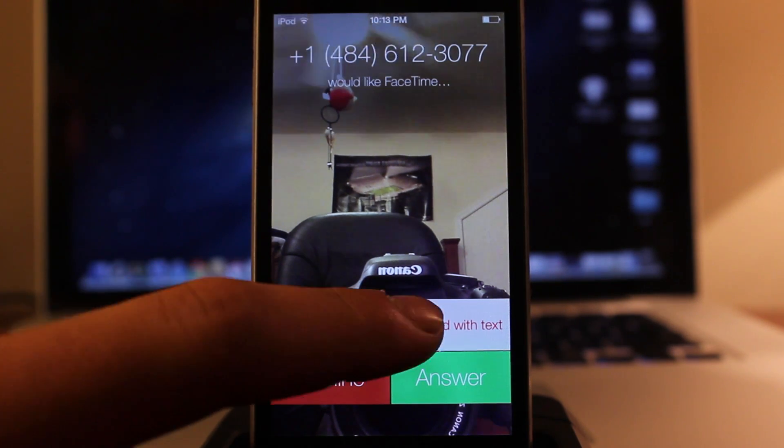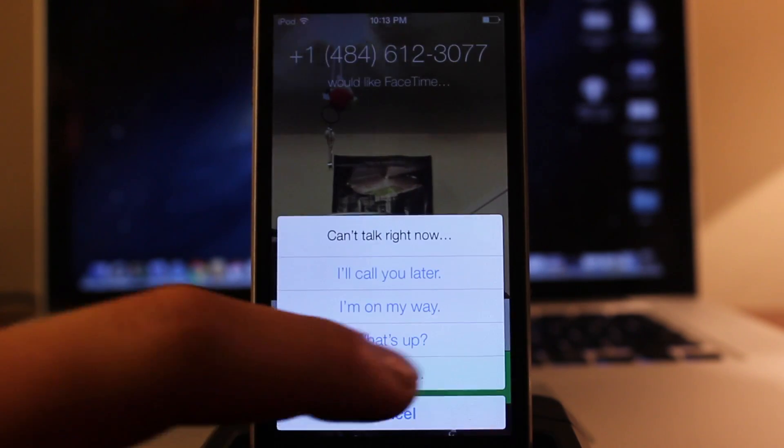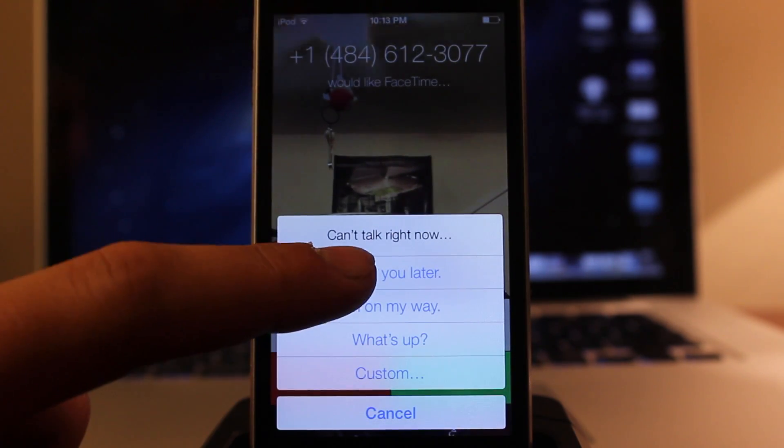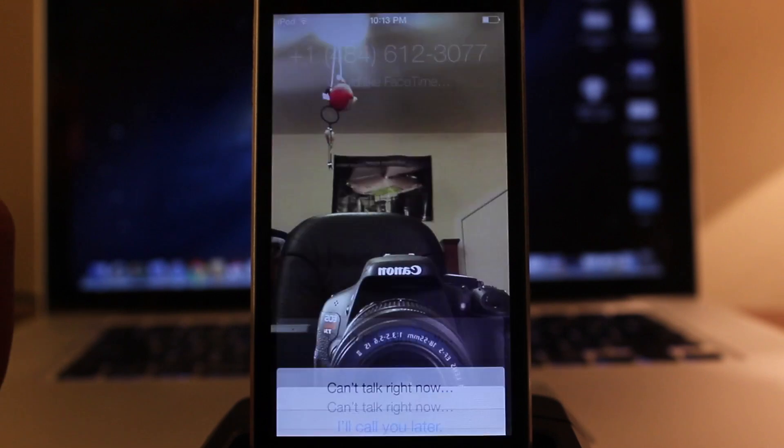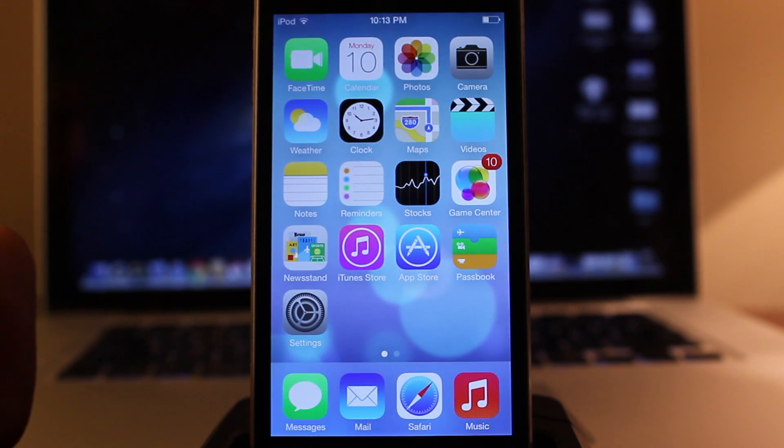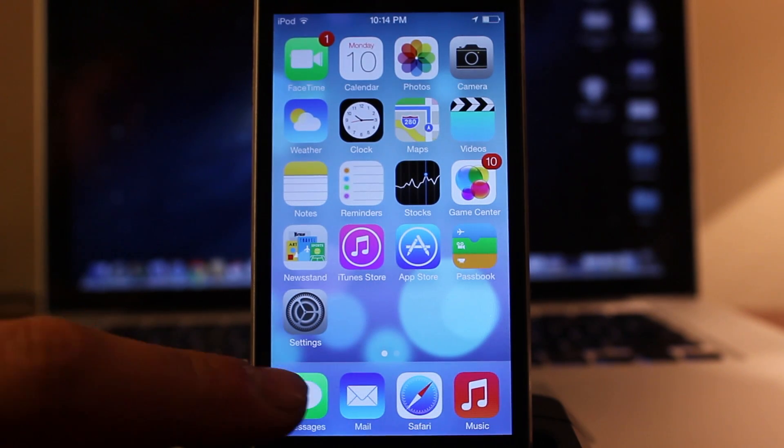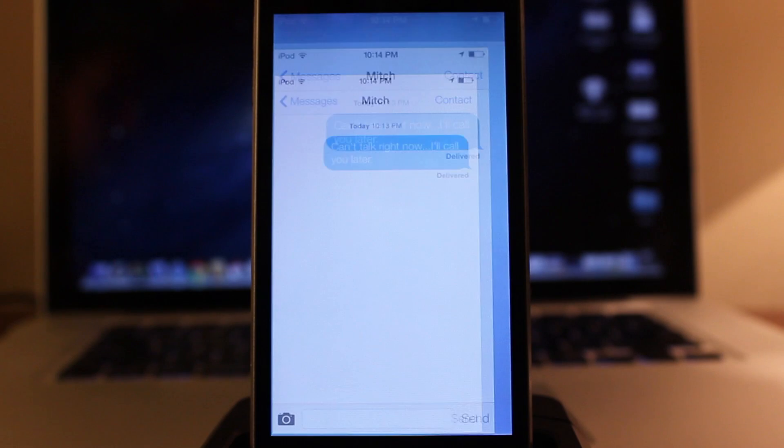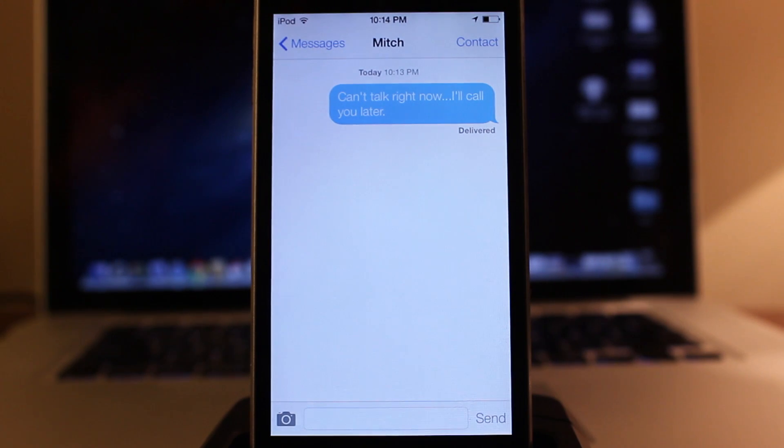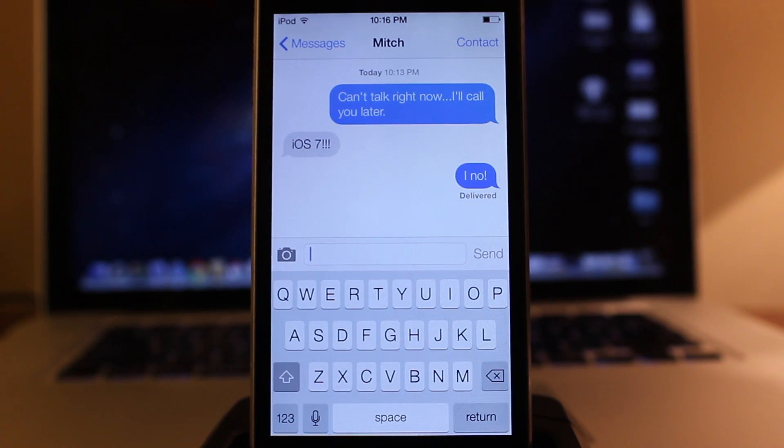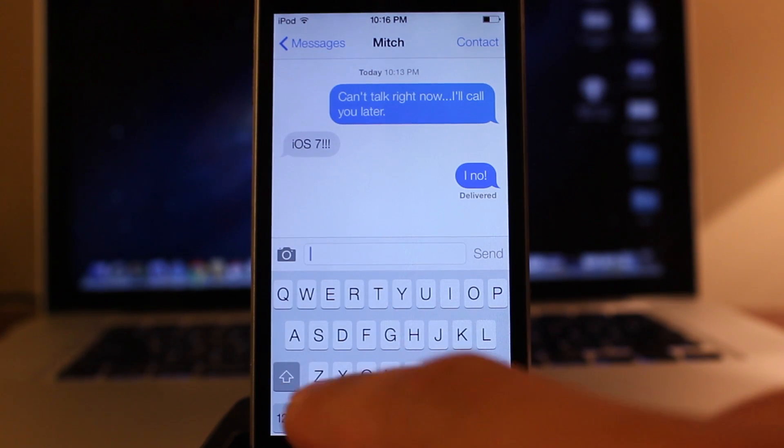So if I respond with a text message, you can see the different prompts there and I'll say I'll call you later and then it will queue up a text message here and send it out to the recipient saying that I will call them later because I'm unable to answer the call.